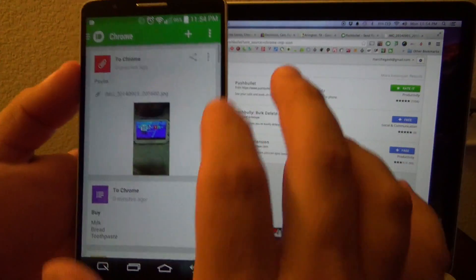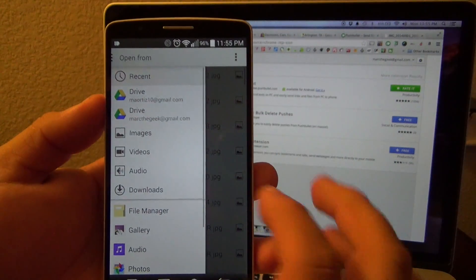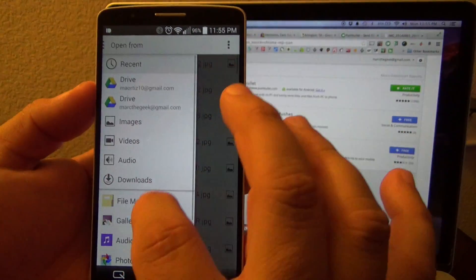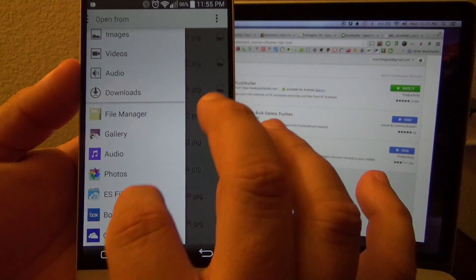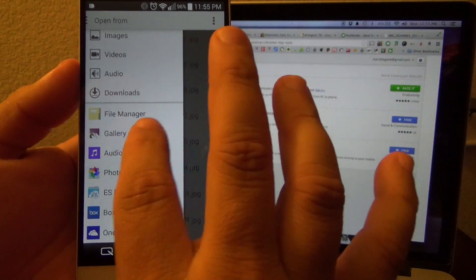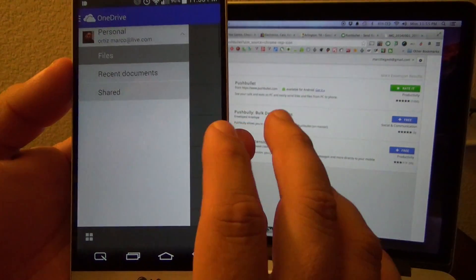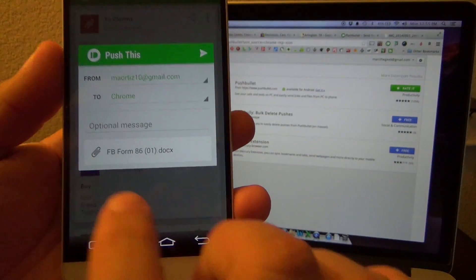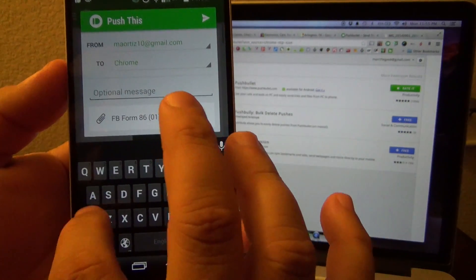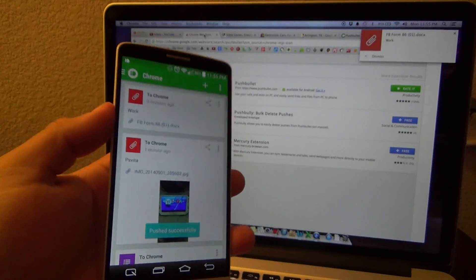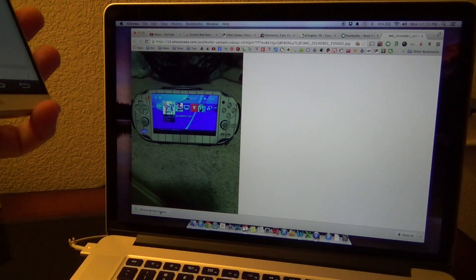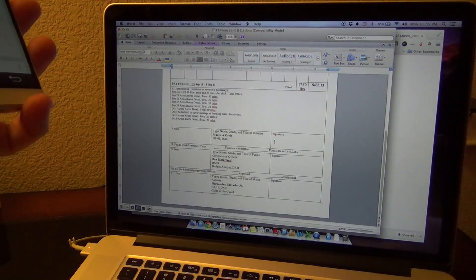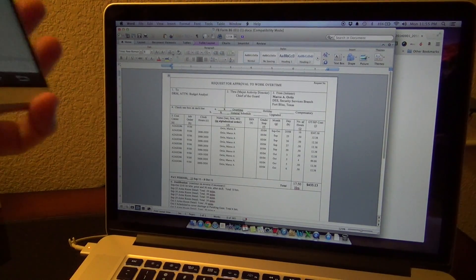Let's go ahead and test sending a file. When you choose file it will open your file manager — I think this is Google Drive, but from there you can also access OneDrive, Box, ES Explorer, or your local files, movies, or audio. I'll go to my OneDrive recent documents and select a file, attach it, label it 'work,' and send it. Look at how fast that was — it downloads the file to the computer and when you click it, it automatically opens the file so you can edit it. Very very awesome.